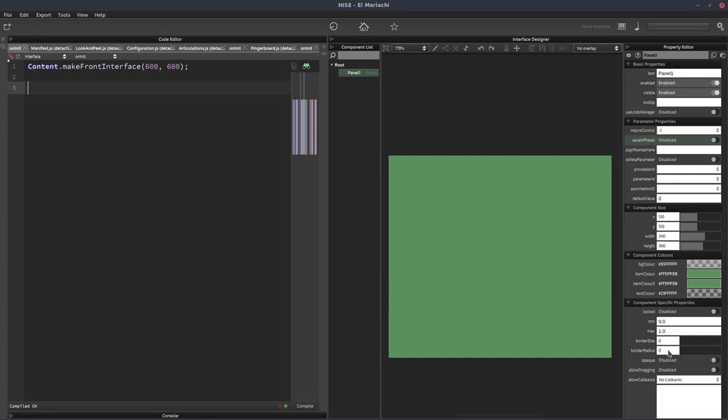So that's the way to do it without actually using a paint routine, that's just the basic panel's properties. But let me show you how we can actually draw it ourselves.